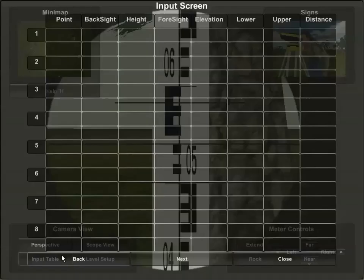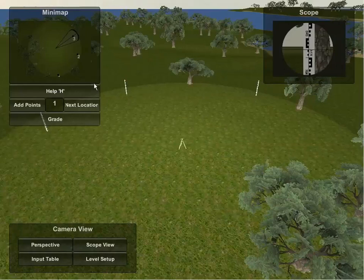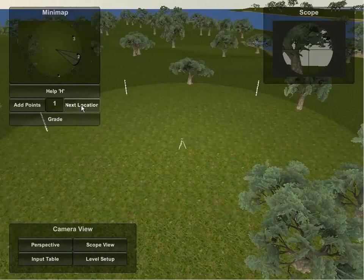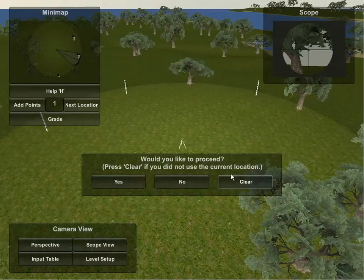Upon finishing the measurement of all the selected points, the exercise can proceed on to the next location by hitting the next location button while in the perspective view. This will provide three different options. Yes will allow the user to move on to the next location, no will allow the user to proceed in the current location, and clear will erase the current location from memory if the user decides not to use the location after all.